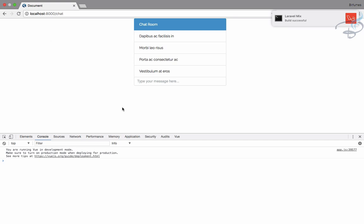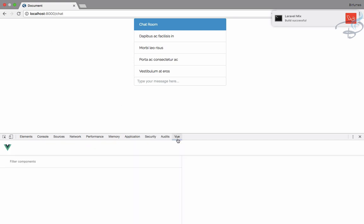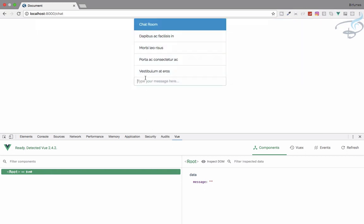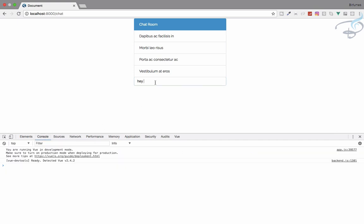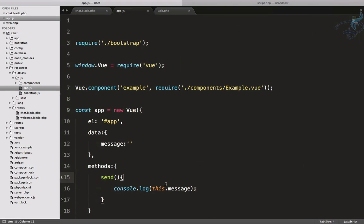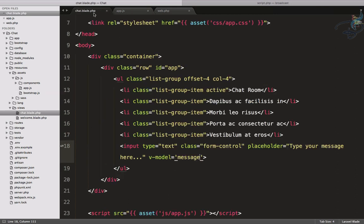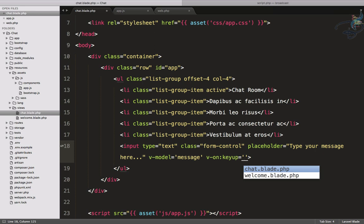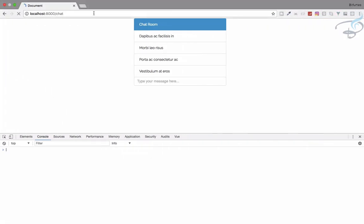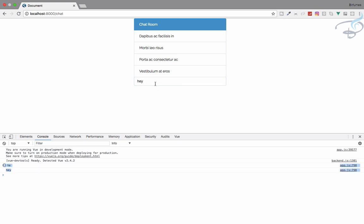No errors, everything is fine. Open the Vue tab — you can see message is empty. If I type 'hey', you can see 'hey' is written in the message. But I want to hit Enter and have 'hey' appear in the console. So I'll add keyup event binding — v-on:keyup — and call the send method. Now if I type 'hey', everything I type appears in the console.